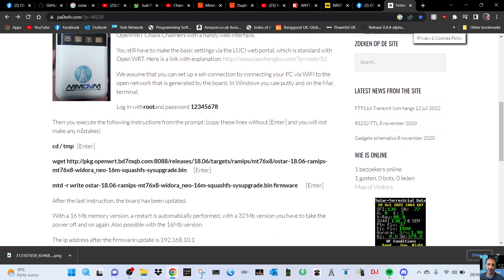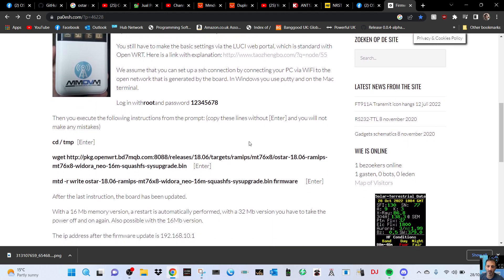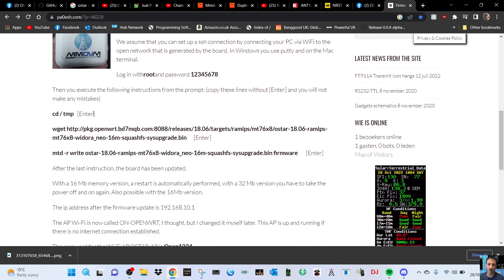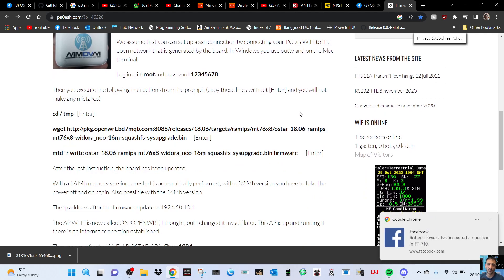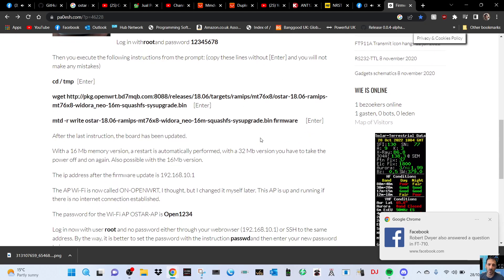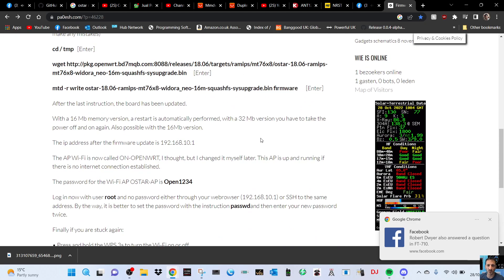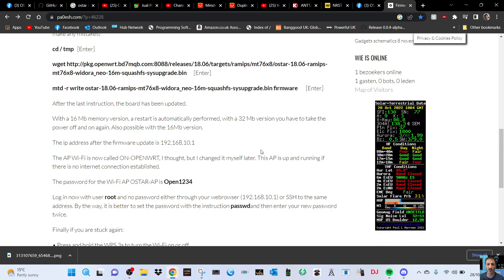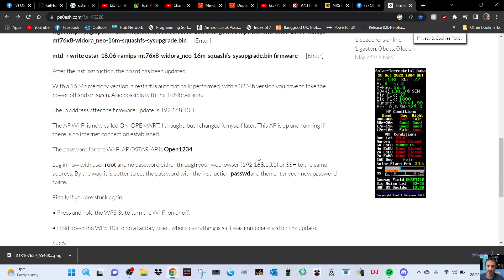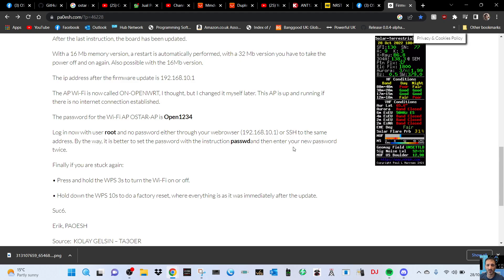Copy and paste, selecting enter. The IP address after the firmware is 192.168.10.1. AP WiFi is now called OpenWRT I thought, but I changed it myself later. This AP is up and running if there is no internet connection. The password for the WiFi is OSTAR AP open 1234.